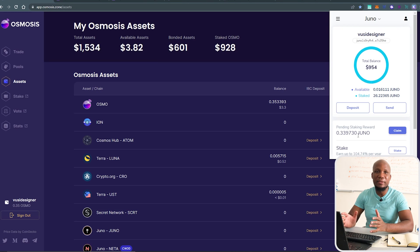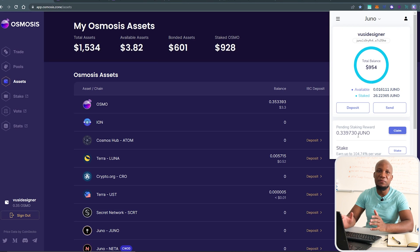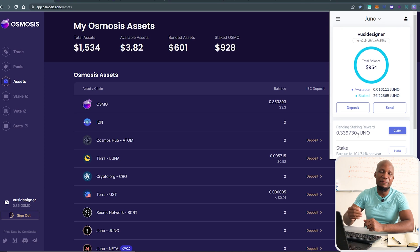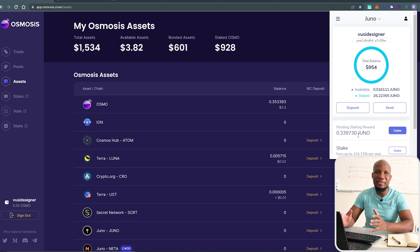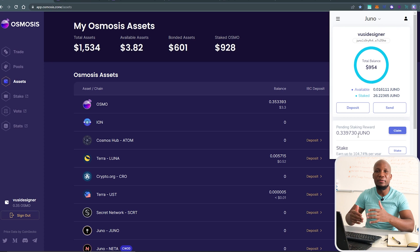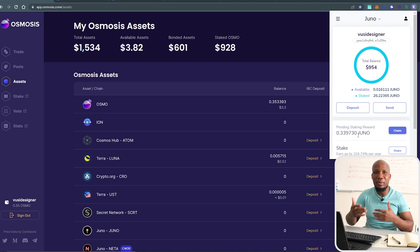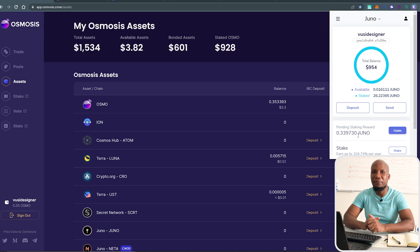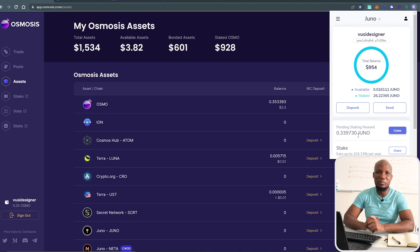If you want to find all the information about upcoming airdrops, click the video showing on screen right now — in that video I go in depth on all the tools and websites you need to see what's coming up in the future. Go ahead and click on that video. See you there. Goodbye.